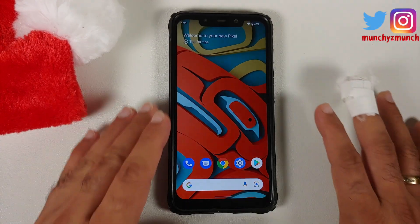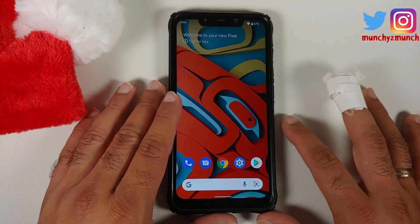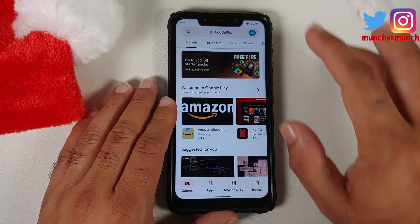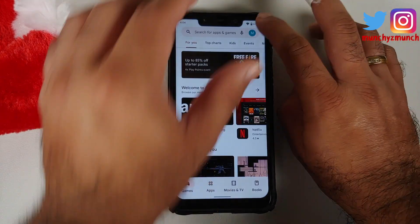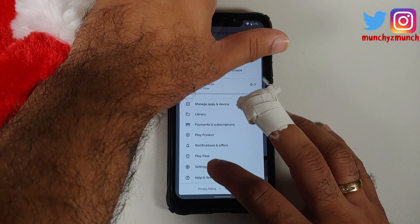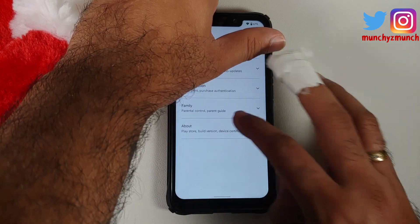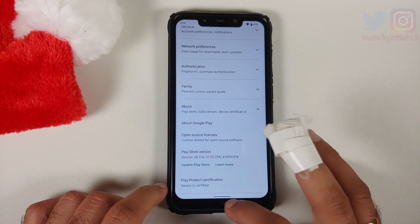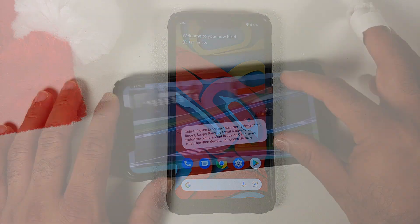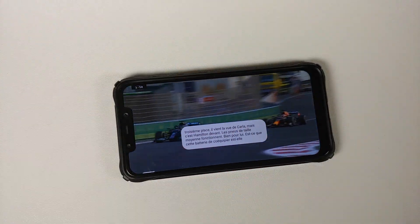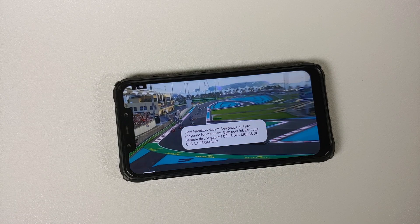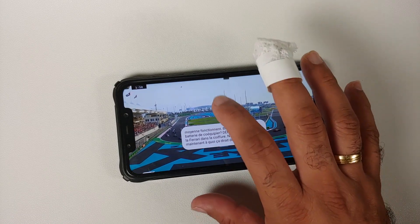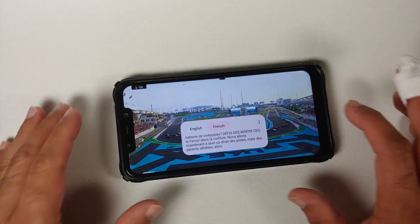Those were the new changes in the Pixel 6 ROM. You do not get the Material You boot animation that you get on actual Pixel devices. Heading over to the Play Store, going into Settings and About, Play Protect certification shows the device is certified, meaning you should be able to use banking apps without any issues. The ROM is not — I repeat, not — pre-rooted out of the box.